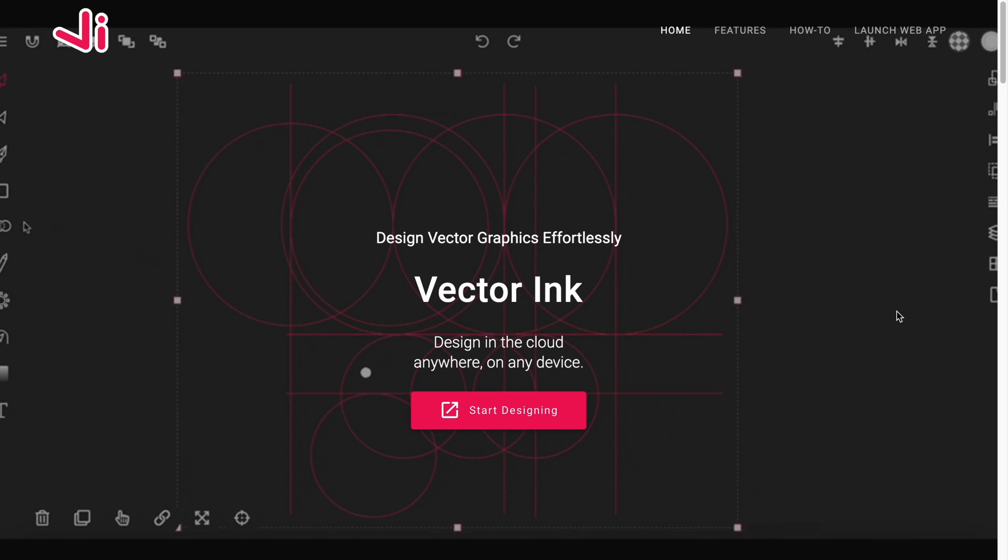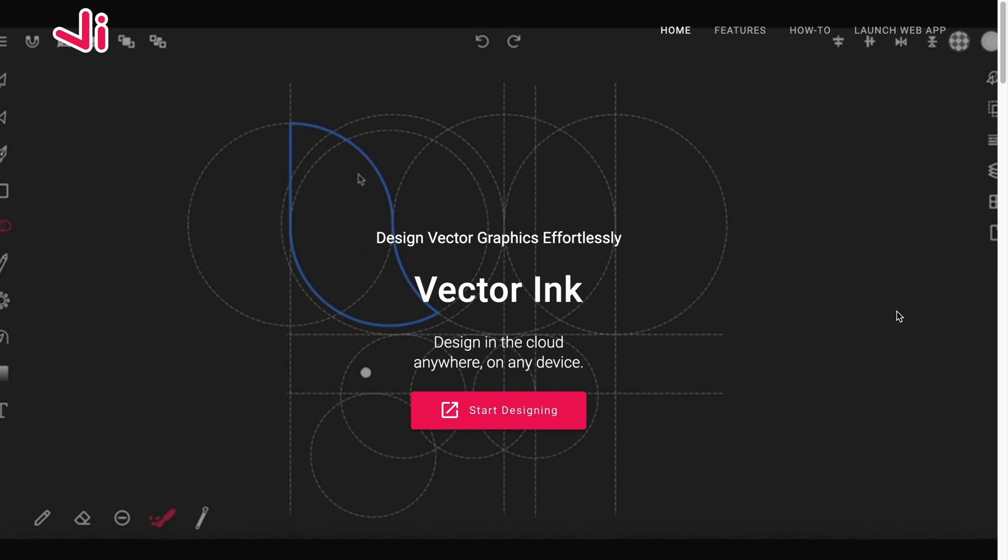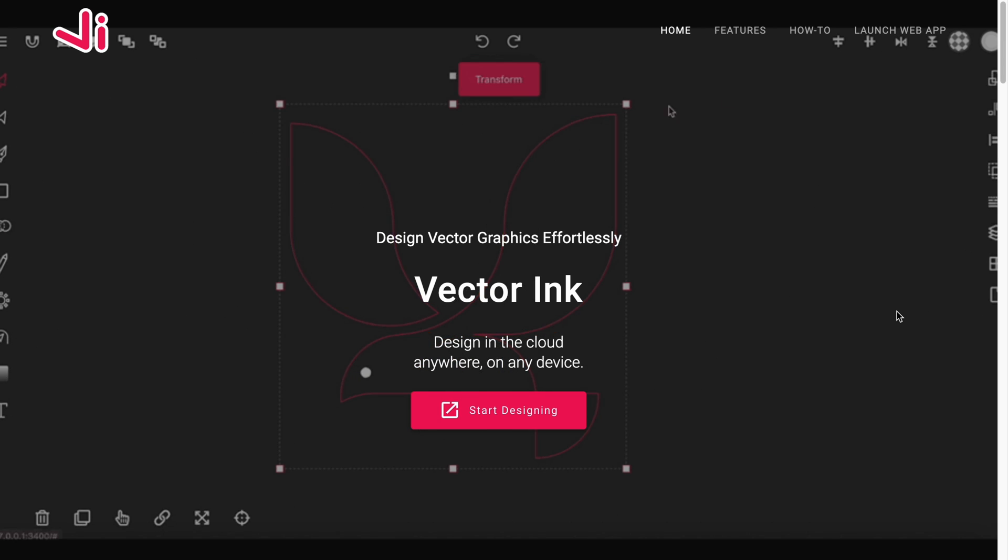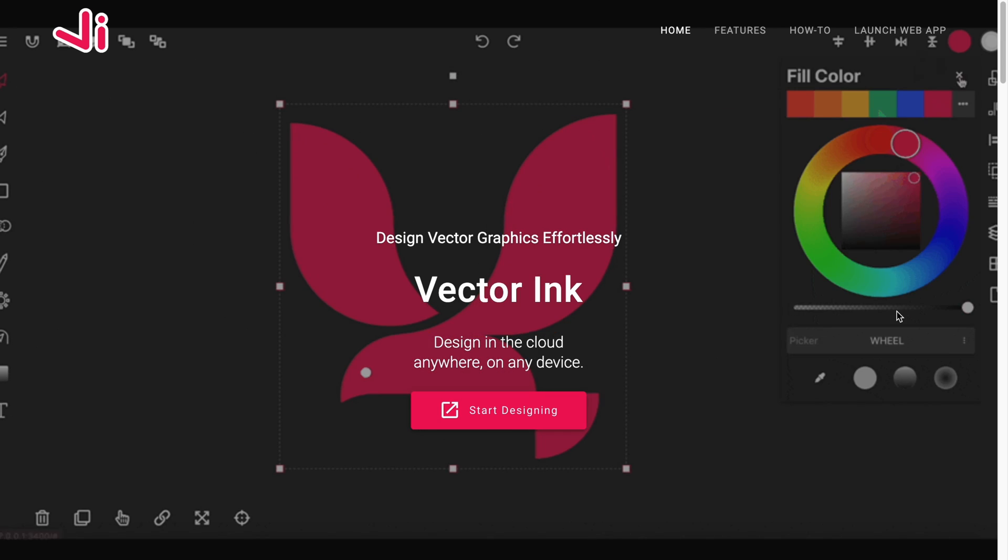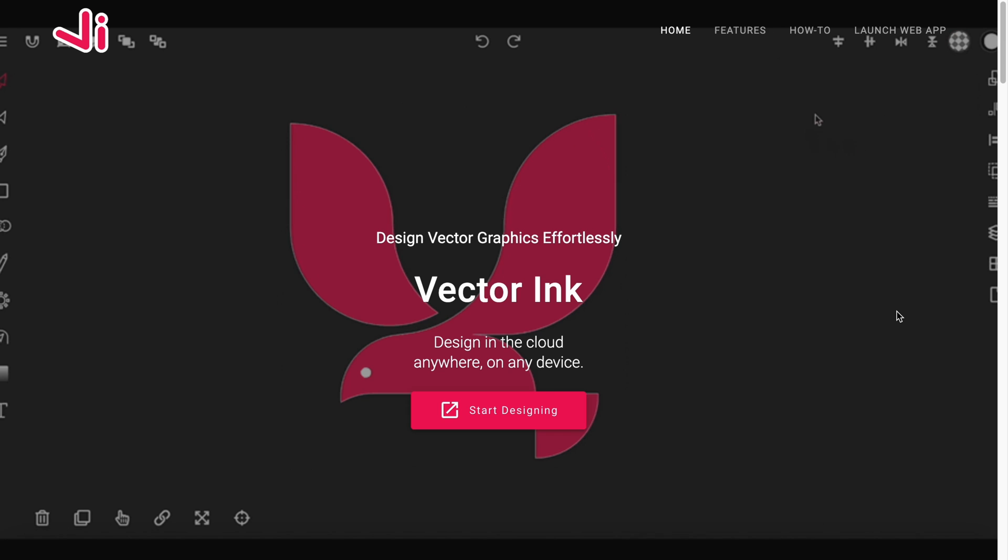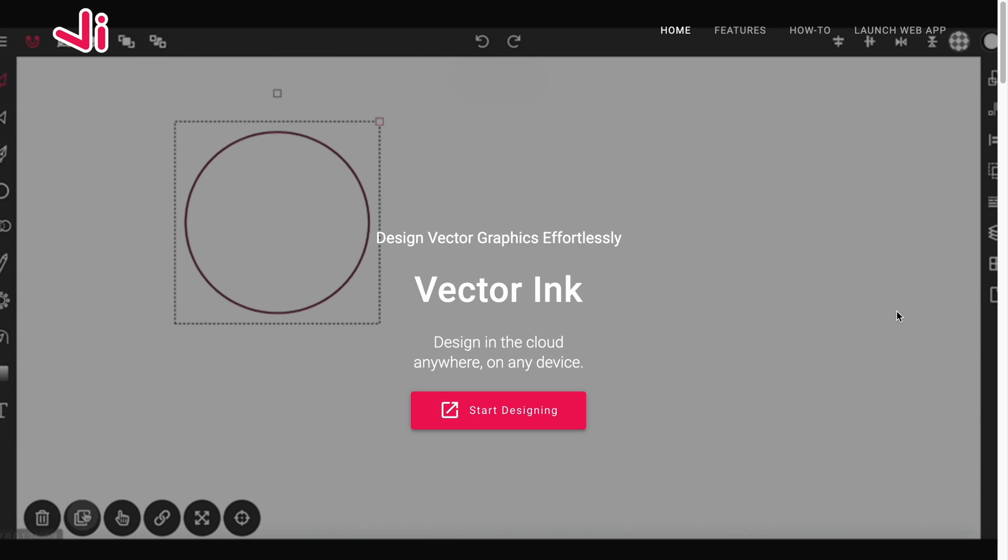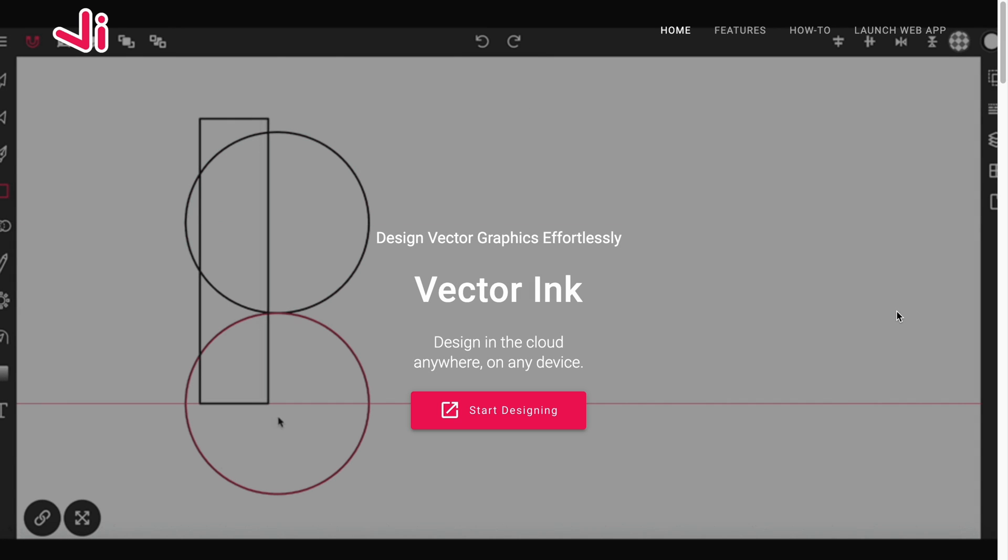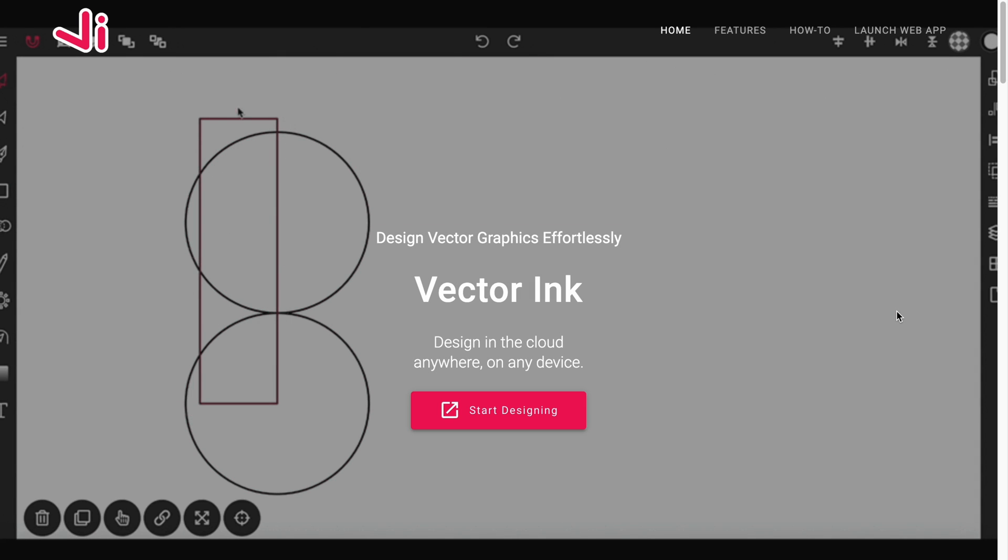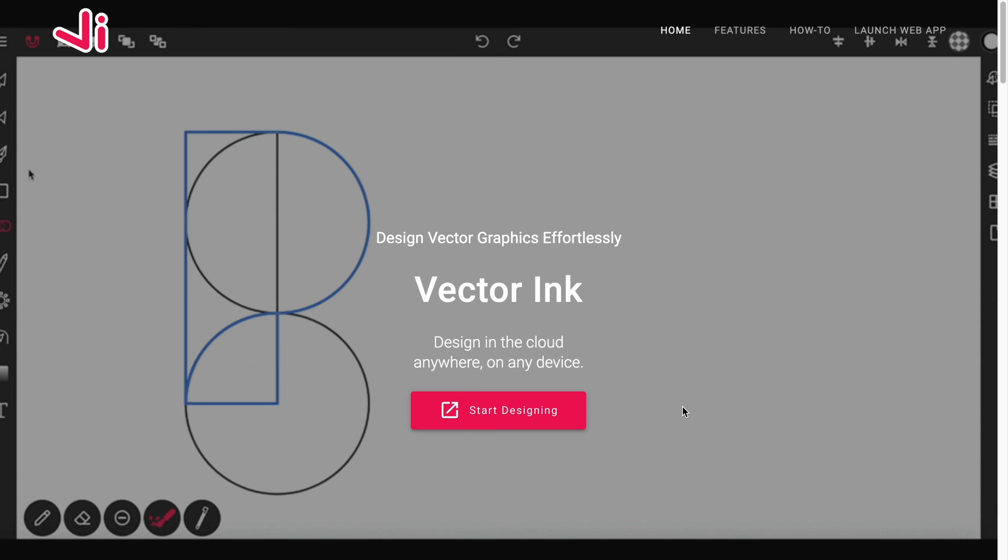Hello everyone and welcome to this logo design tutorial. In this video I'll be demonstrating how to design a simple letter logo. Now no special software is required to pull this off. You can visit vectorinc.io in any mobile or desktop web browser if you wish to follow along and try this yourself.